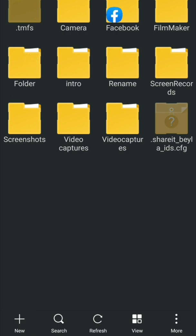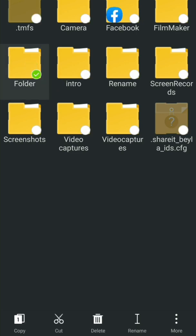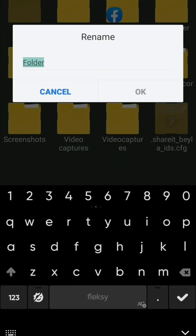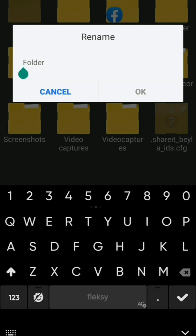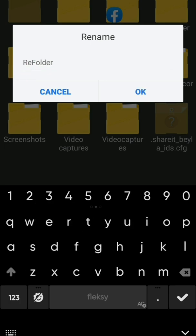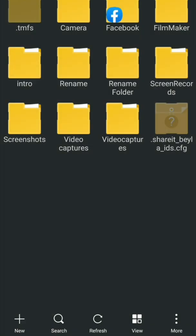Number two: how to rename a folder. To rename a folder, just press and hold the folder you want to rename, then click the Rename button. Enter the new name and click OK. The folder is now renamed.